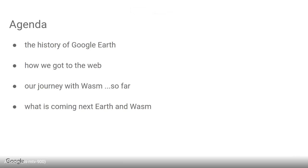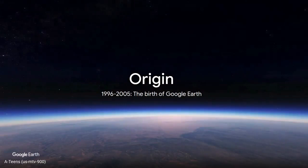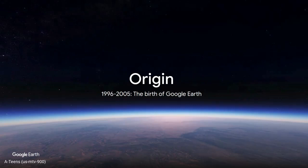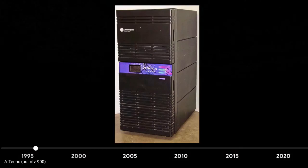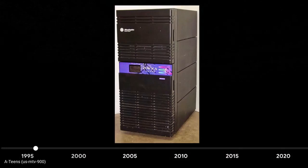Let's talk a little bit more about the technology. We'll do a history of Google Earth and how we got on the web in the first place, and so far our journey with WebAssembly. Let's talk about the history of Google Earth. It actually started way back in 1996. Does anyone know what this is? Did you actually use one?